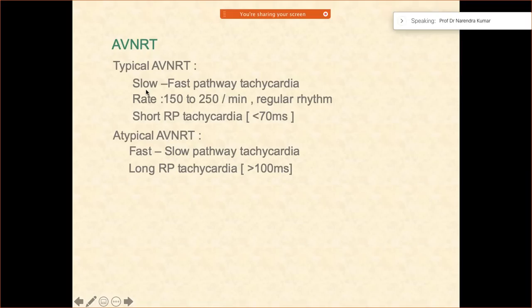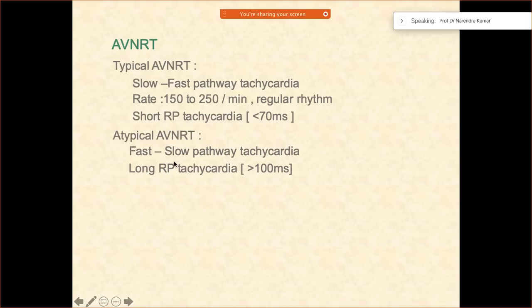What is the typical one? The typical one is slow-fast tachycardia. The rate is like almost 150 to 250 — it is pretty fast — and the RP interval is very short. The atypical AVNRT is the one in which it is long RP tachycardia, and the RP interval is more than 100 milliseconds.